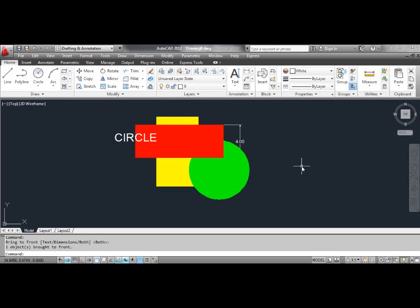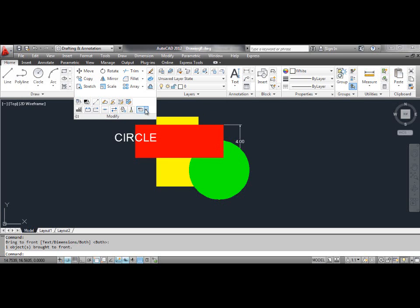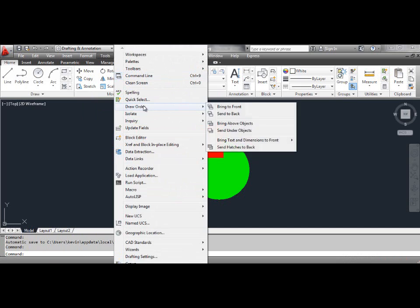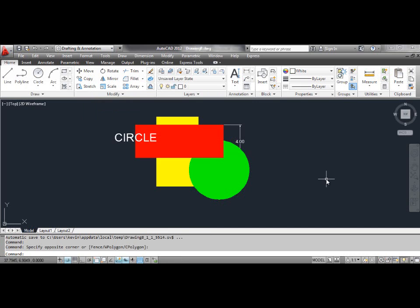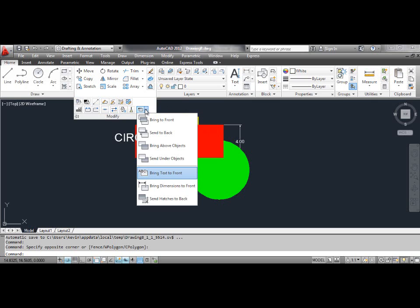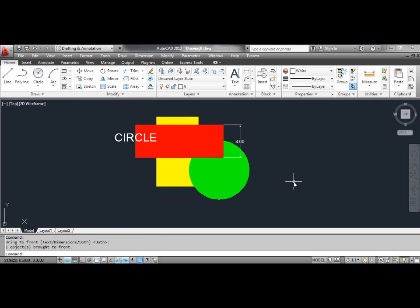The sixth method: the Bring Dimension to Front command. Use the Bring Dimension to Front command to bring all the dimensions in front of all other objects in the drawing. You can select the Bring Dimension to Front tool from the dashboard, or click the Tools menu, select Draw Order, select Bring Text and Dimension to Front, and select Dimension Objects Only. You can see the result on the screen.